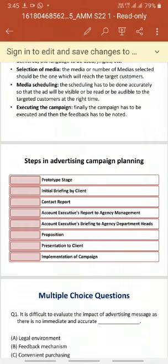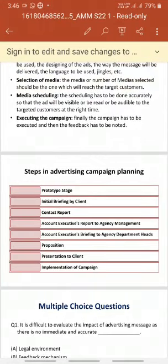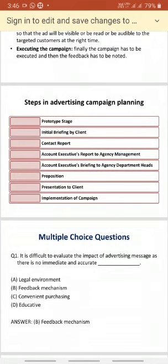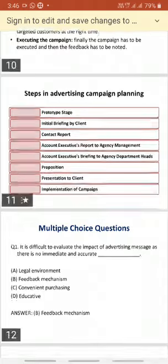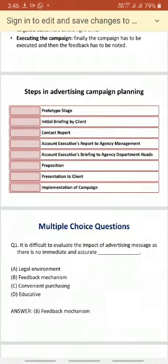The fifth step is account executive briefing to agency departments — those departments that work on behalf of the company to sell products. The sixth step is proposition, where everything is equally proportioned. The seventh step is presentation to the client, planning how the presentation starts, what contents are used, and the conclusion. Finally, implementation of the campaign is the most critical step, as the objectives cannot be achieved without proper backup documents and execution.